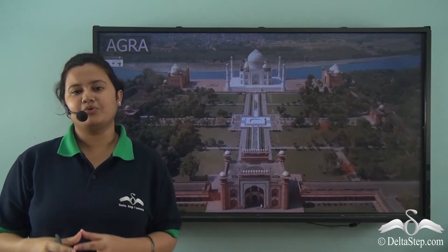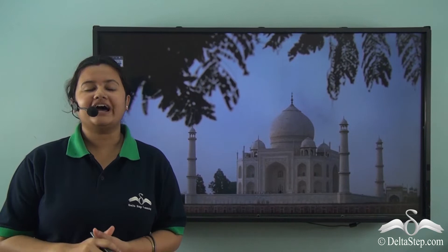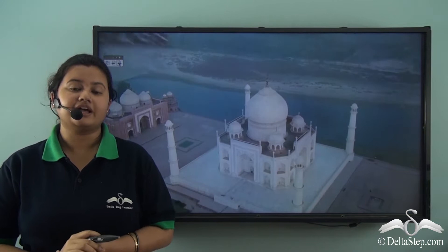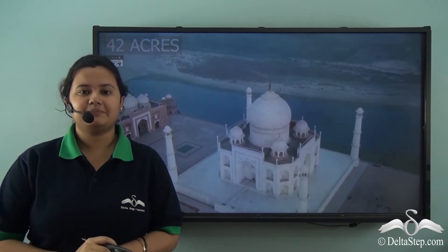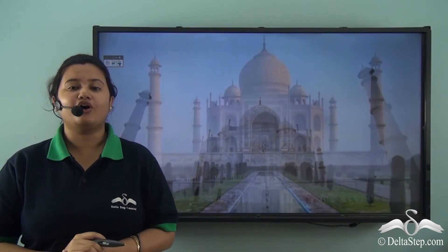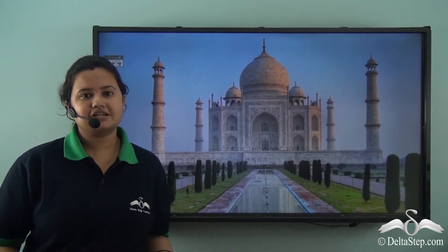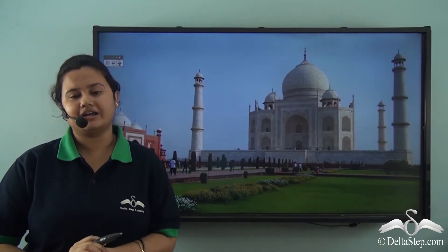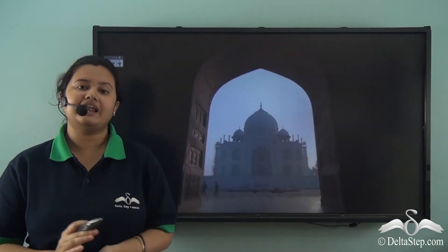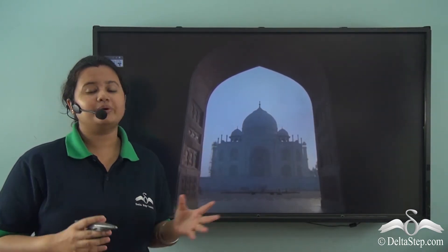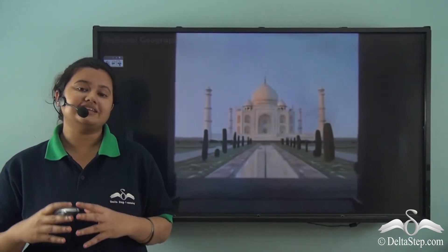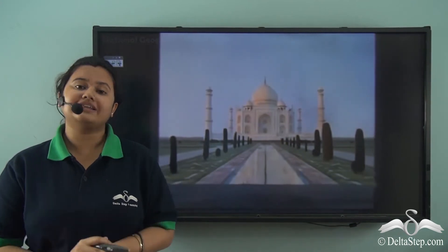Look at this majestic monument — this is the Taj Mahal, considered one of the seven wonders of the world. It is widely accepted that this monument was built by Shah Jahan in the memory of his beloved wife. This masterpiece is a sign of Mughal architecture. Do you know that this monument is built of white marble, which is a type of rock? In this video we will discuss about this type of rock.